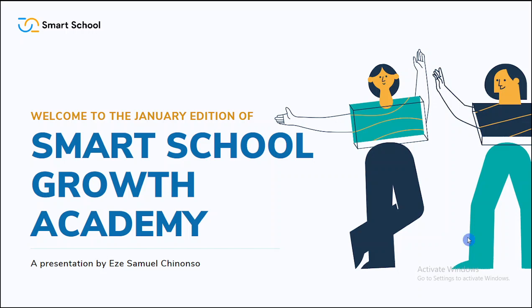Hello, welcome to this tutorial. I am Eze Samuel Chinonso, the founder of Smart School Management System. Welcome to the January edition of Smart School Growth Academy, a presentation by Eze Samuel Chinonso, the founder of Smart School.